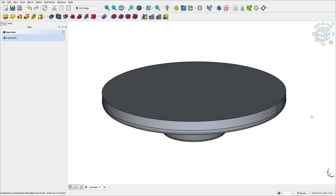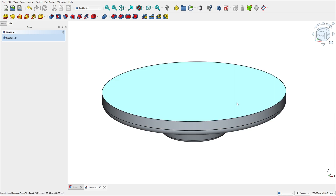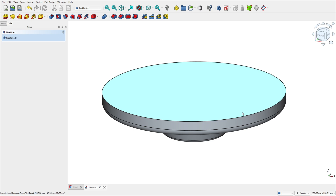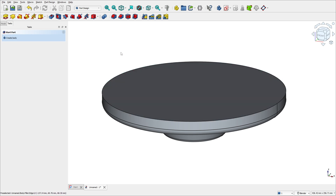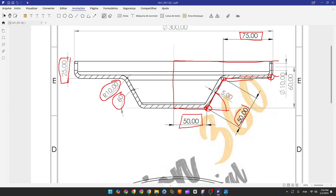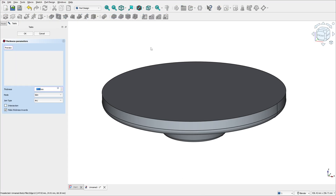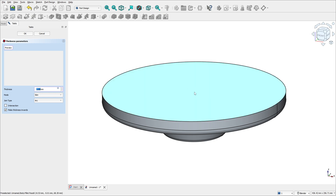Now we need to transform this solid into a hollow shell by removing this face here and adding thickness to the remaining ones. To do this we'll use the thickness feature. The thickness here is 5 millimeters — the thickness of this body. The outer dimension is 50 millimeters. Go to thickness and select the face that we will remove — this face here.